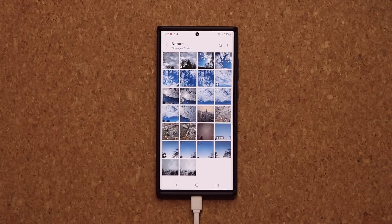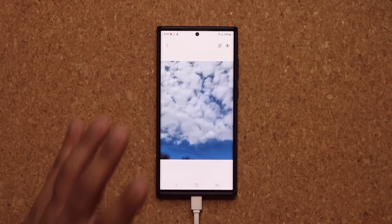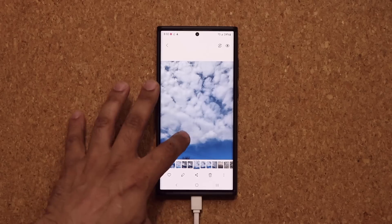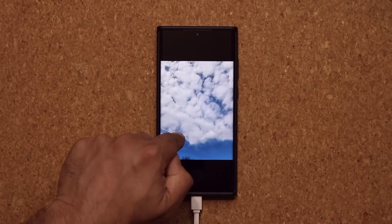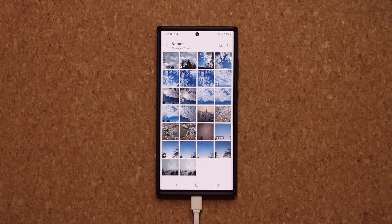Fantastic little feature when it works. Because it is brand new, I think it's a little bit hard for the phone to recognize sometimes when it's supposed to activate. But I'm sure with subsequent updates, Samsung is going to make this perfect.